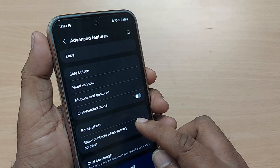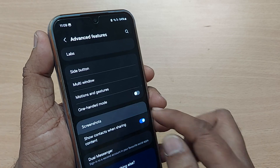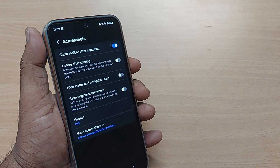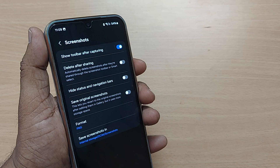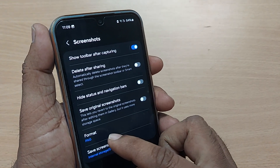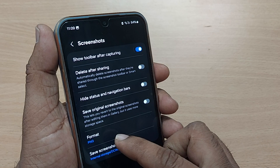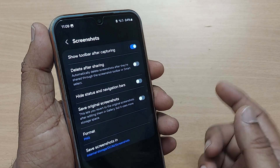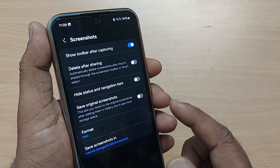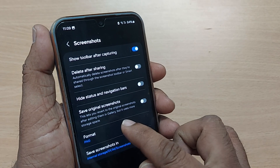Upon tapping Advanced Features, there will be many options. One of them is Screenshots — find it and tap it. After getting into Screenshots, you will find several options, one of which is Format. If it is currently set to PNG and you want to change it to JPG, tap on Format.